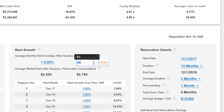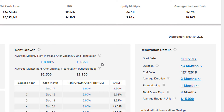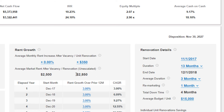Let's make the rent bump $350 so we have a more pronounced impact to value. Our average market rent is $2,500 a unit per month, and when we add that premium it'll become $2,850 per unit per month post-renovation.